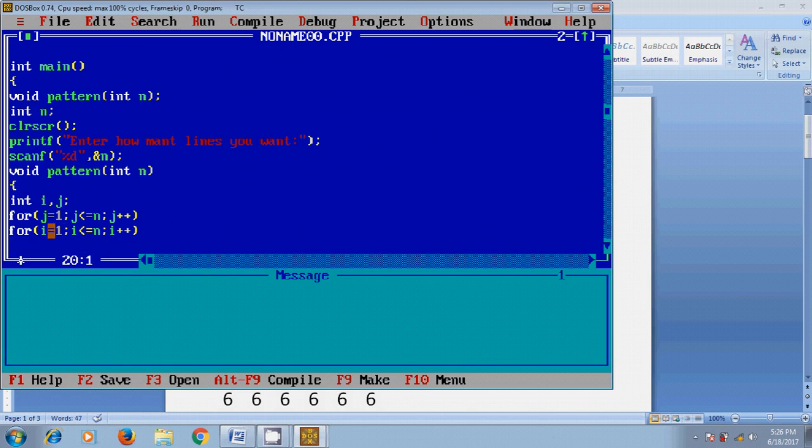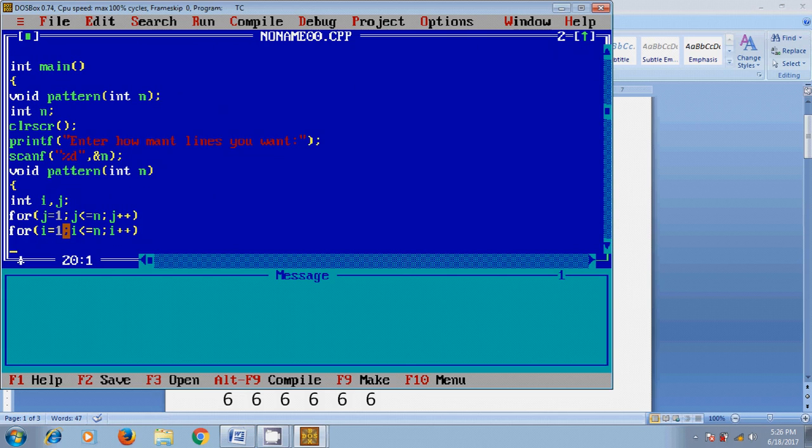Here first it will take j equal to 1 and it will check the condition j less than or equal to n. If it satisfies, it will come here. It will take i equal to 1 and it will print the value of j as first element by printf percentage d, the value of j.